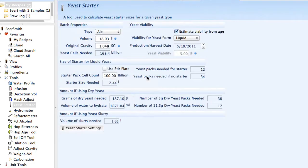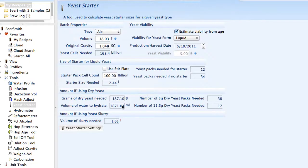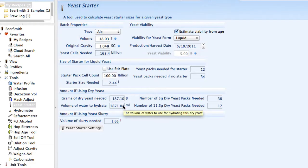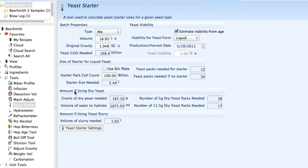There's a yeast starter tool, and again there's one integrated with the recipes, but if you want to use a standalone tool it's right here. It'll calculate the size of starters for liquid yeast as well as how many grams of dry yeast to use and how much water to hydrate it with. This is very useful for calculating the size of your yeast starter for your batch.